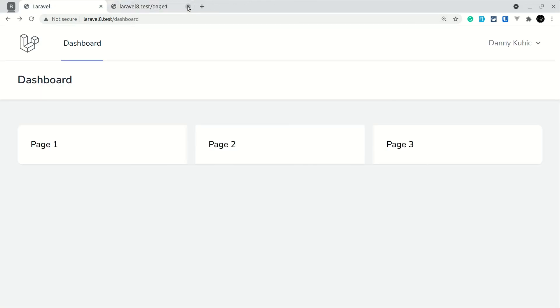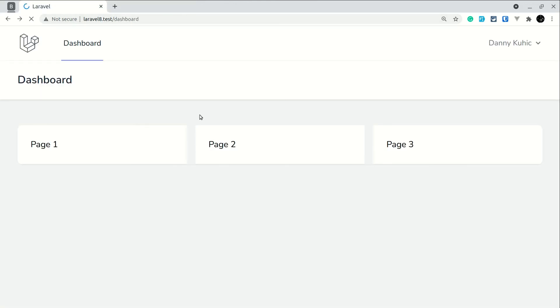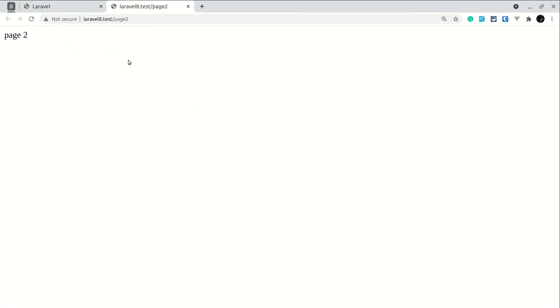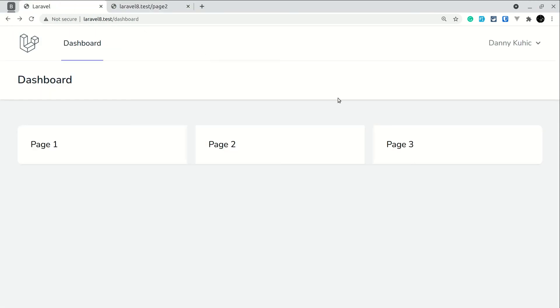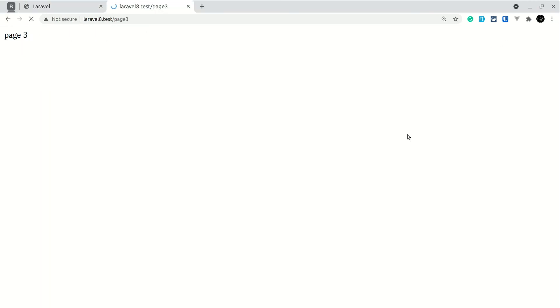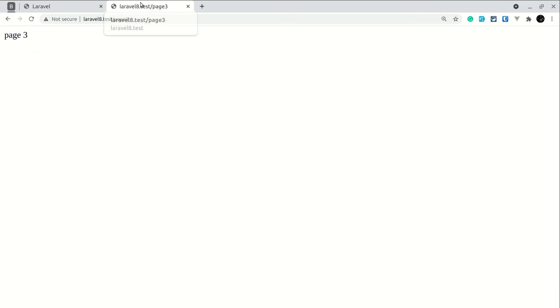Now if I come here and open page two, and again come here and open page three, now you can see it is only opening a new tab. So you can give any name over here and it will only open in a new tab.